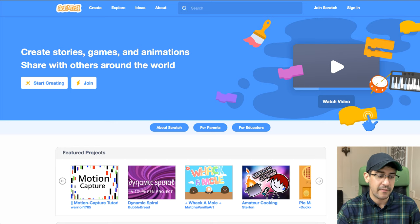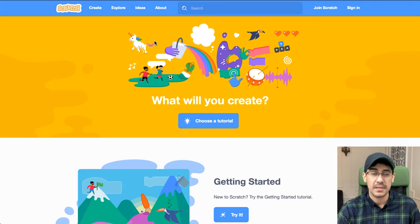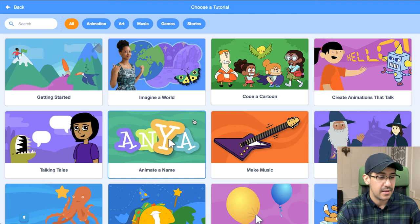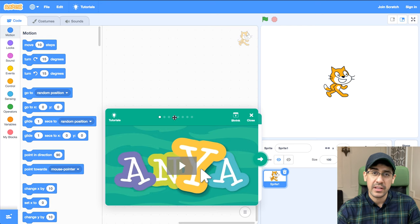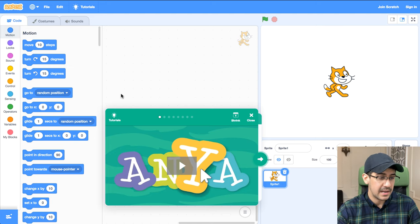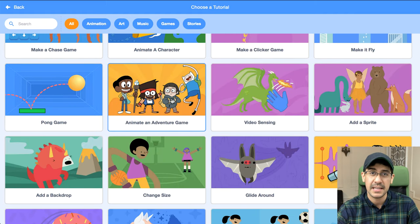For someone that's never used it before or needs some new ideas, if you go to the Ideas tab once you go to the website, there are a whole bunch of tutorials that you can check out by clicking 'Choose a Tutorial.' You can learn how to do a whole bunch of different things in Scratch. For example, let's say you want to animate your name using letters and every time a letter is clicked something happens — you can click on that tutorial and go through it. They have a little video of which blocks to drag where and an explanation of what you can do.